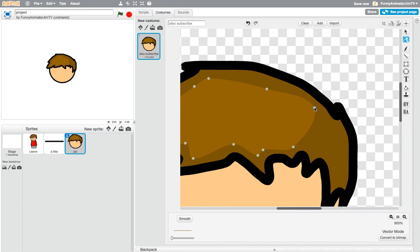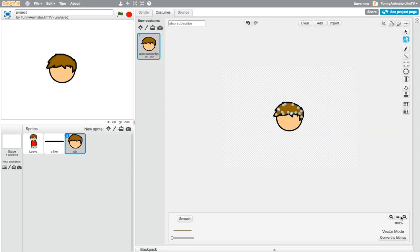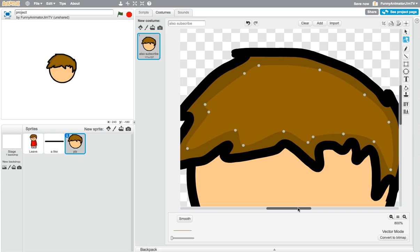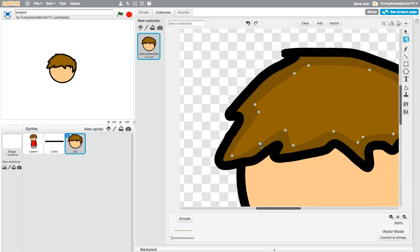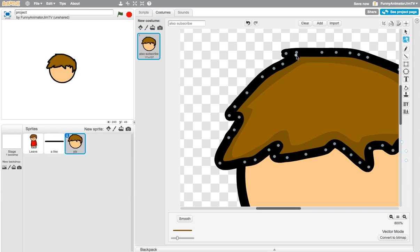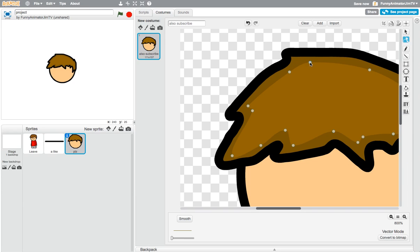I think it looks good like this. We could do it like that to give it a bit of a glare, but I think I'm just going to fill it in like this. It looks kind of good — we could make it so that there's a bit less of the dark color showing.